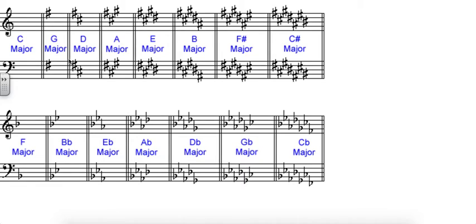In the key of D, we have two sharps. Again, the D scale, D, E, F sharp, G, A, B. Seventh note is C sharp. That's our newest sharp, and it works on down the line same way. The seventh note of the scale is our most newly added sharp.